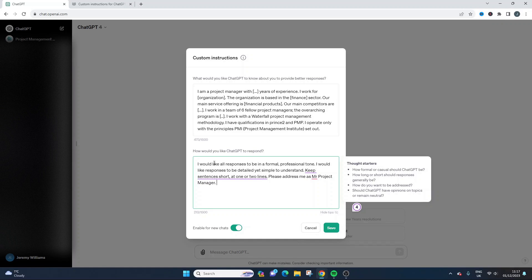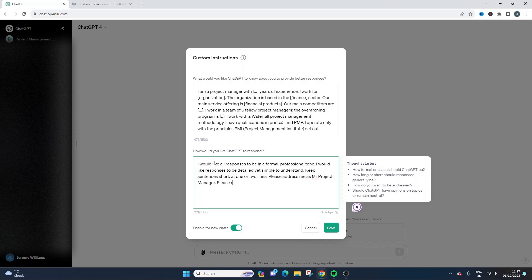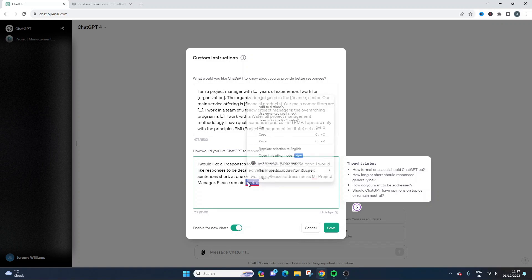Should ChatGPT have opinions on topics or remain neutral? So this can be really important. Please remain neutral, if I can spell correctly.